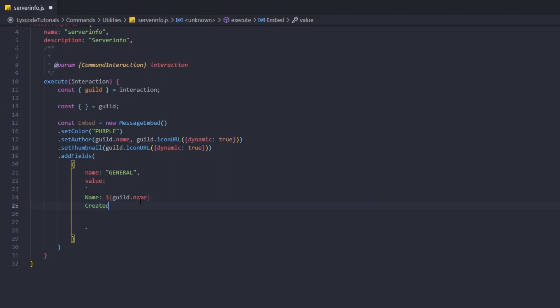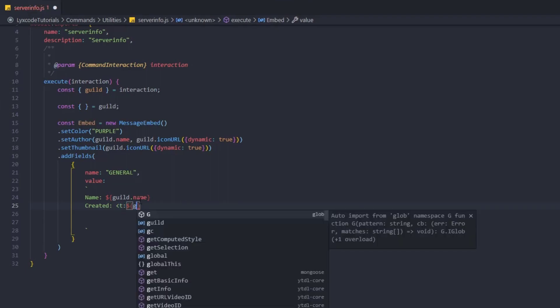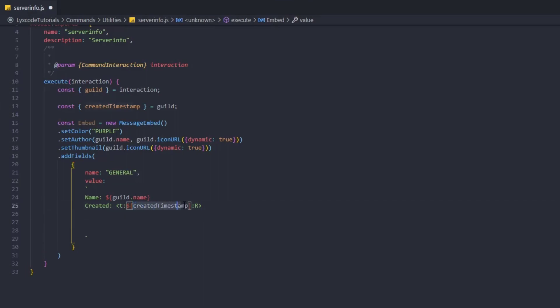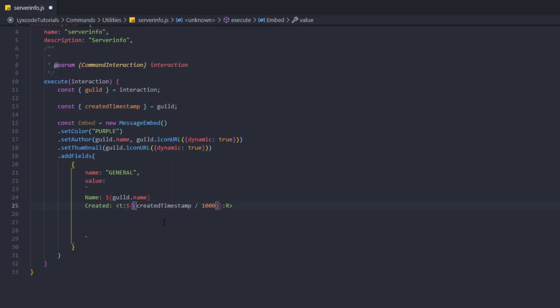We're also going to show when the guild was created relative to right now. To do that we type the Discord timestamp format: <t:${Math.floor(guild.createdAt.getTime() / 1000)}:R>. We divide by 1000 to get seconds and floor it to get a clean number.